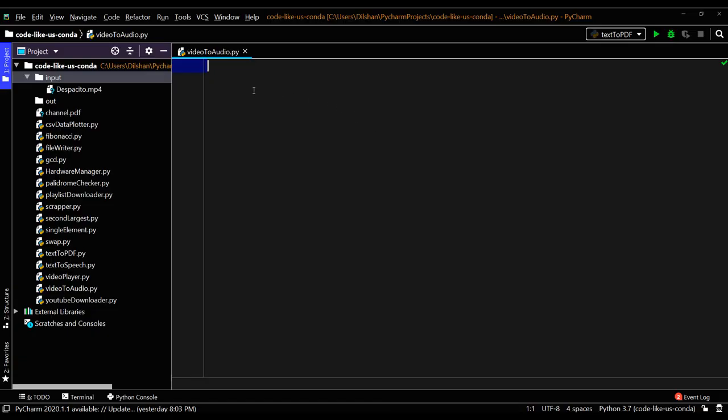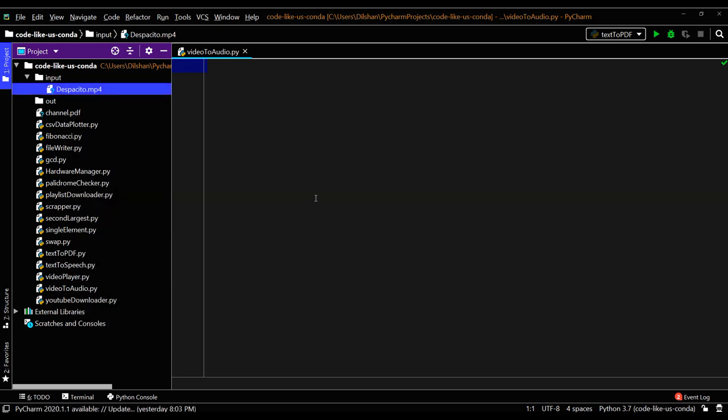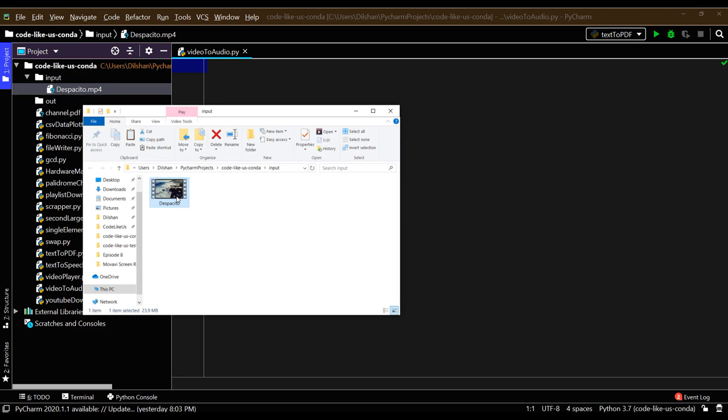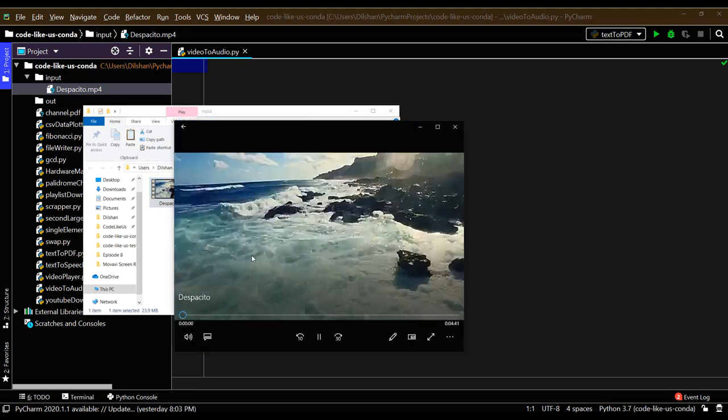This is my script file, video_to_audio.py. Here I have saved a song that we know - this is the Despacito video song that we downloaded last time.